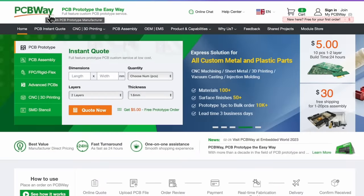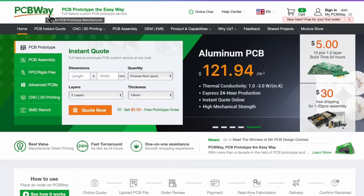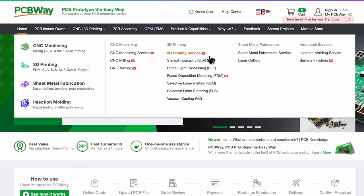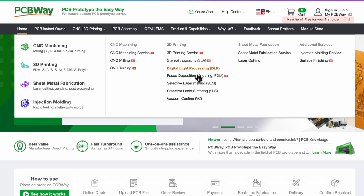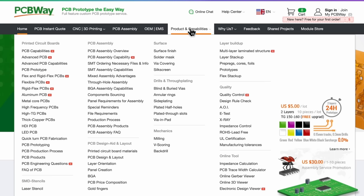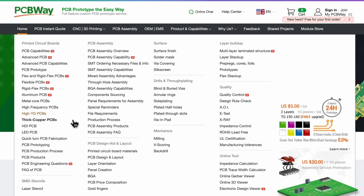Before we carry on, I want to thank the sponsors of the video, PCBWay. You'll find them at pcbway.com. These are the guys I go to for all my PCBs and lately I've been looking at some of the other services they have which are quite amazing. If you look at their products and capabilities page, you will be surprised and I'm sure you'll find something for your needs.